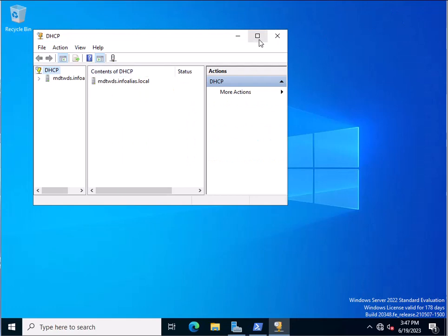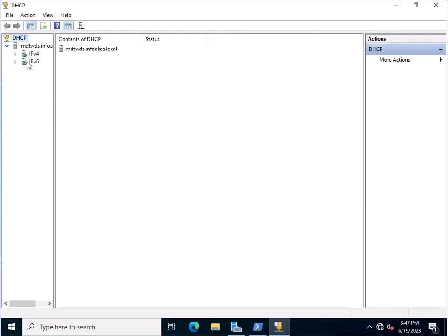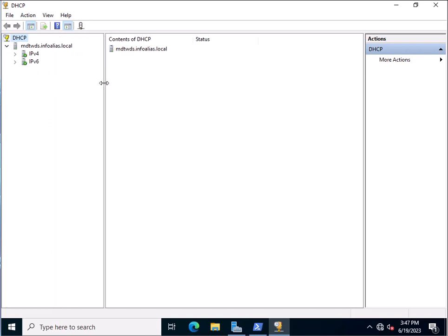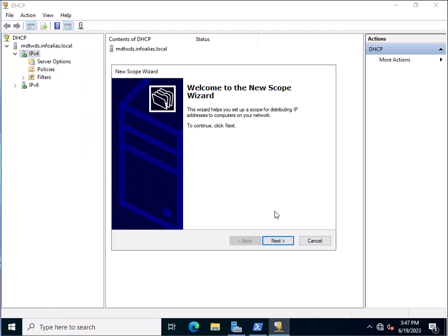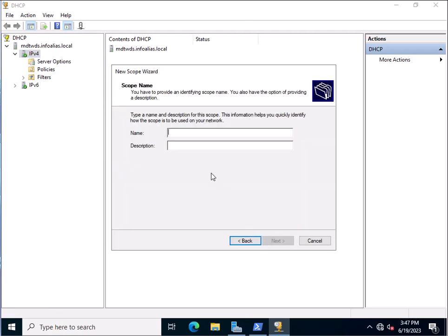In the DHCP window, you need to configure the DHCP server. Because we are configuring it for IPv4 addresses, right-click on IPv4 and click on New Scope. Here you need to specify a scope name — for example, LAN Address. You can assign the name as per your environment. Click Next.